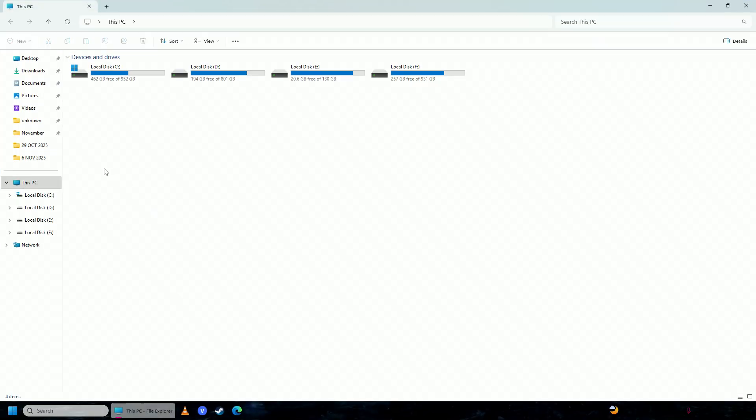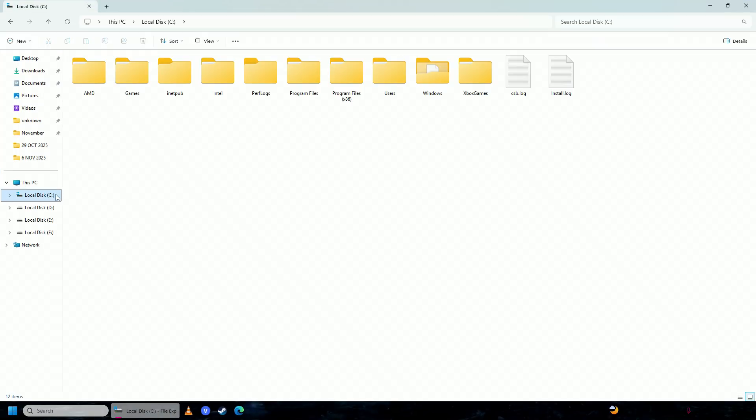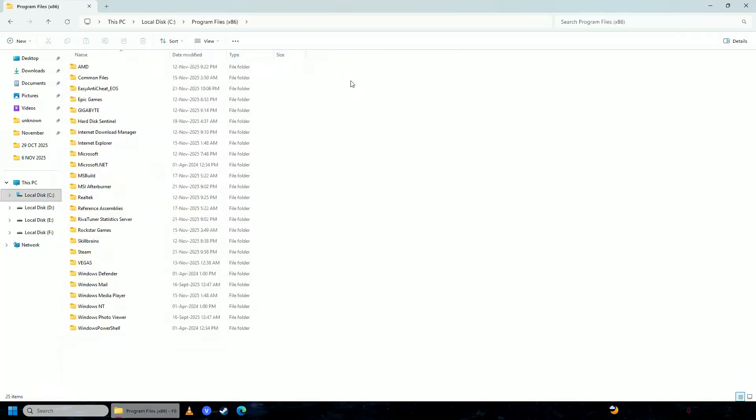Then open File Explorer, go to your C drive, then Program Files (x86), then Easy Anti-Cheat EOS.